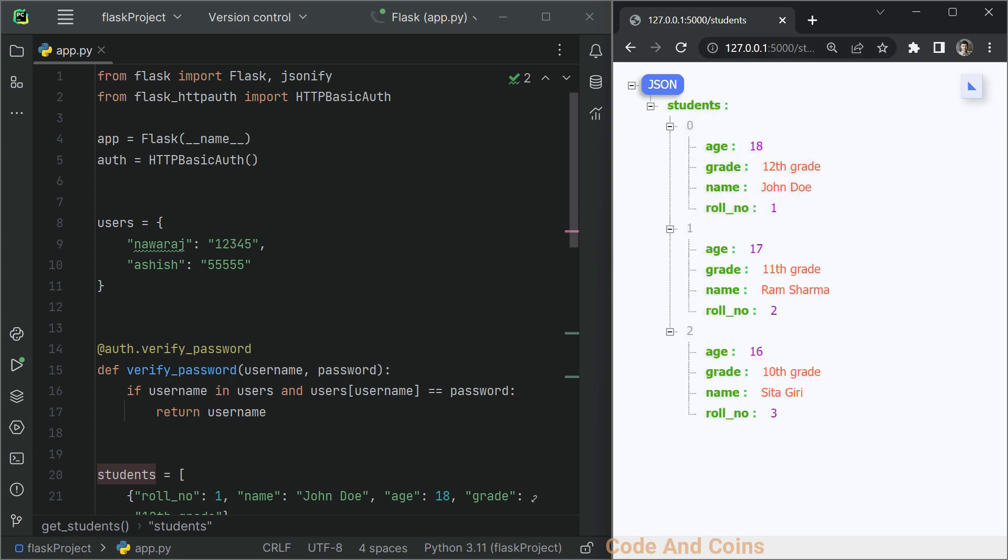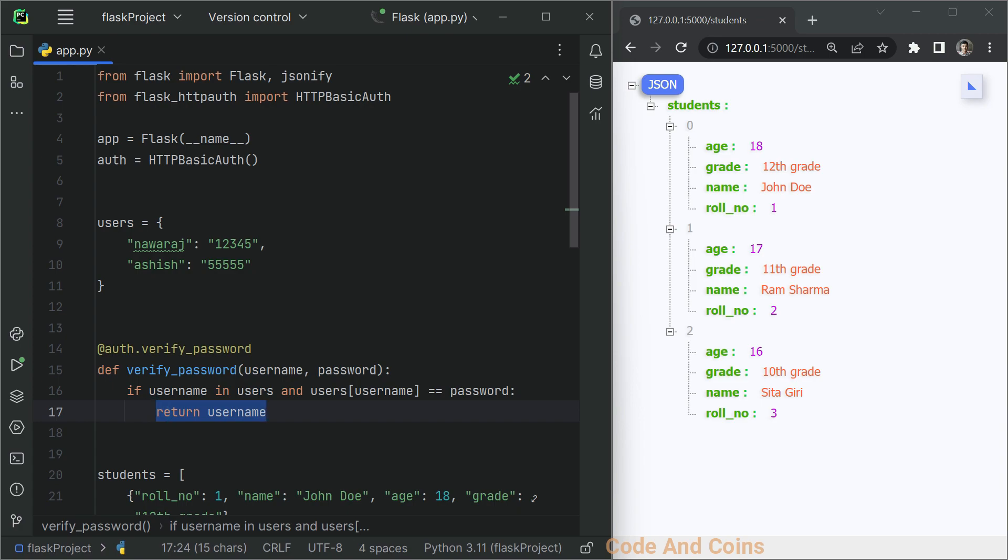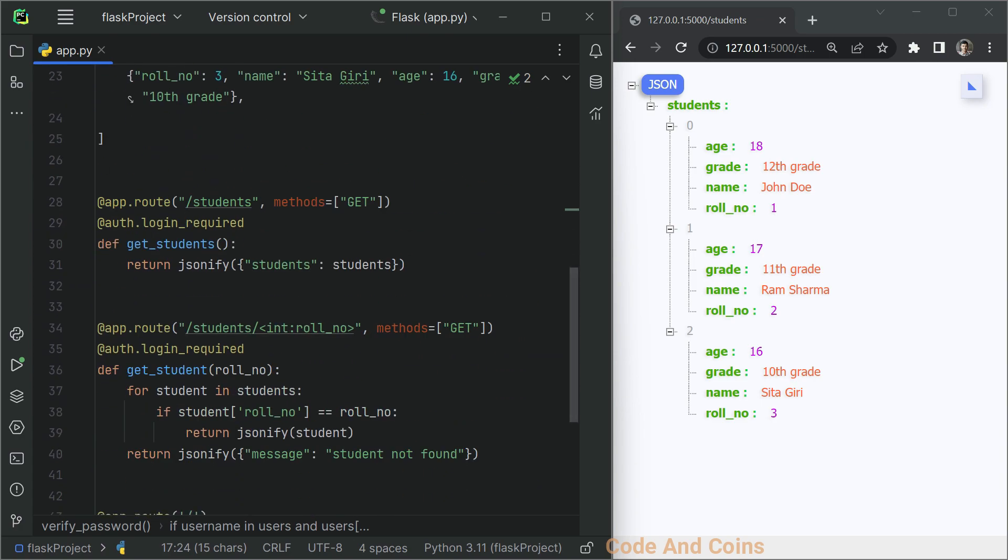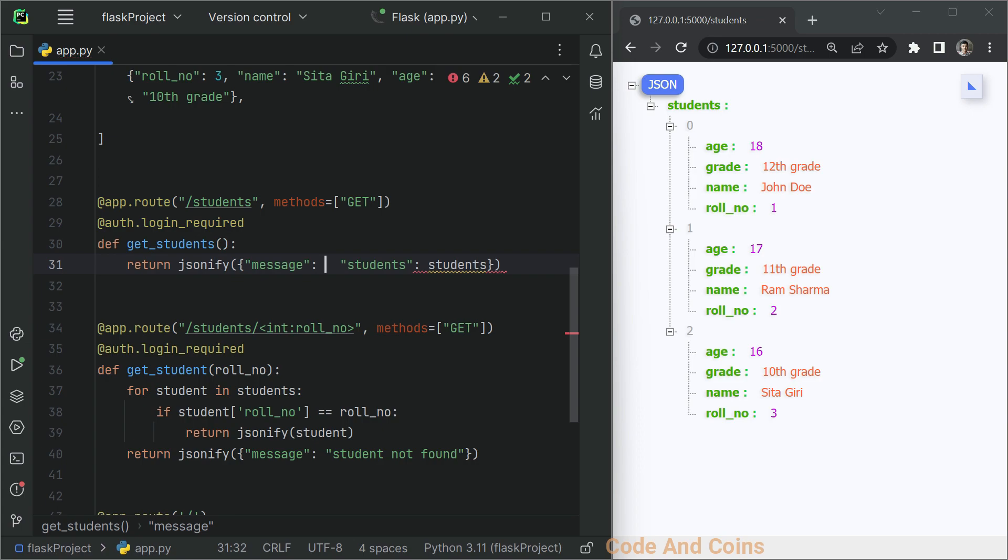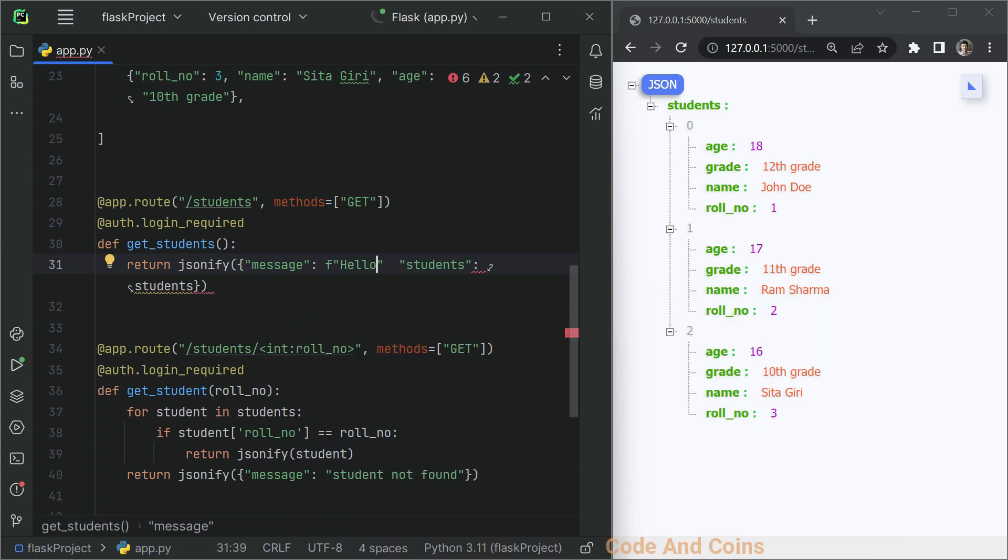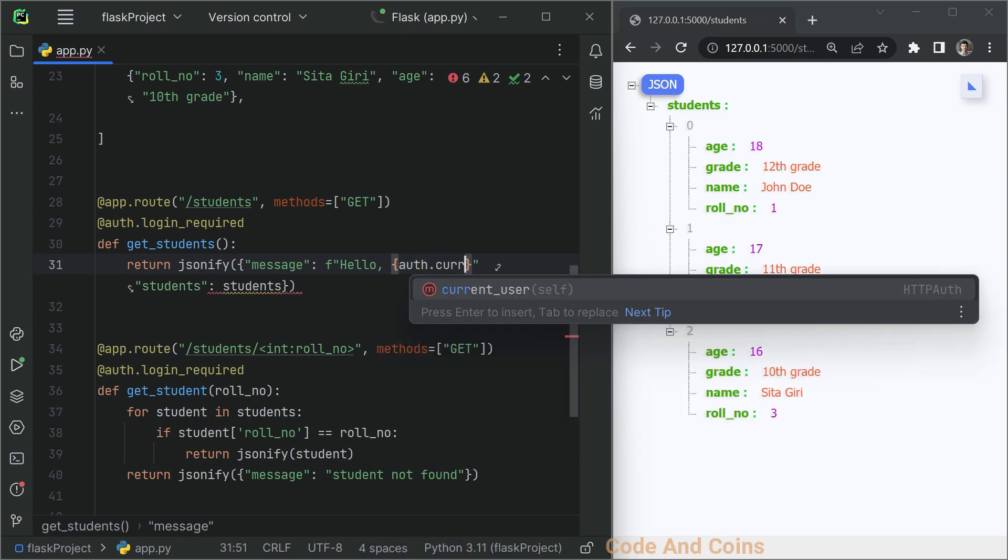We can also use this returned username and display it.